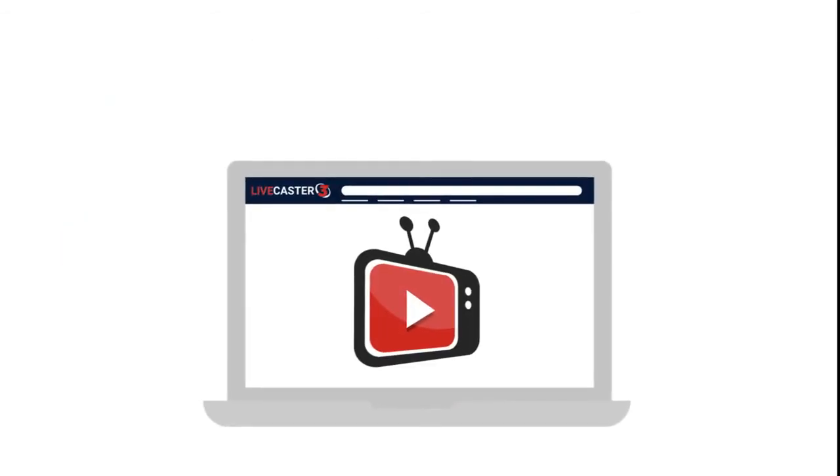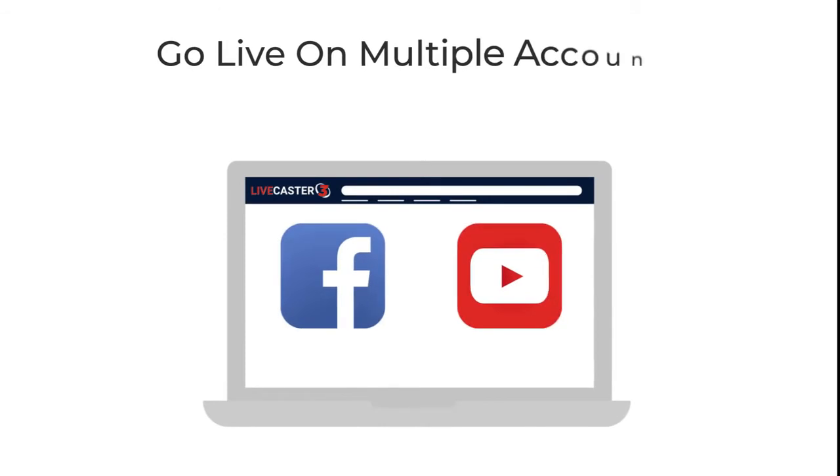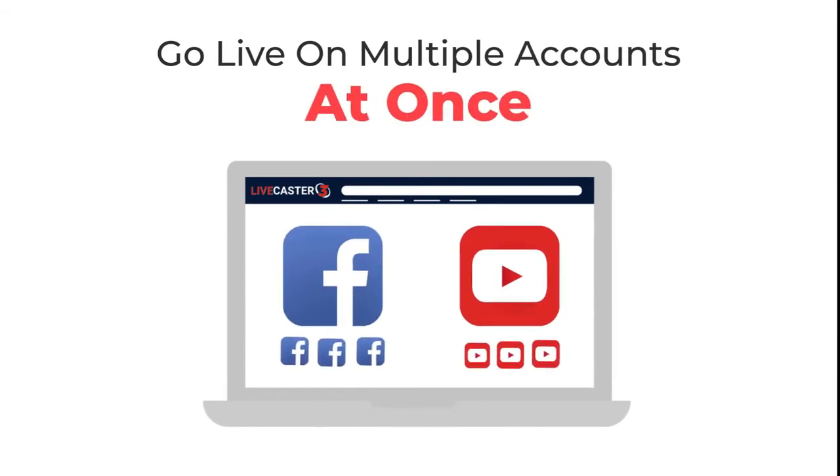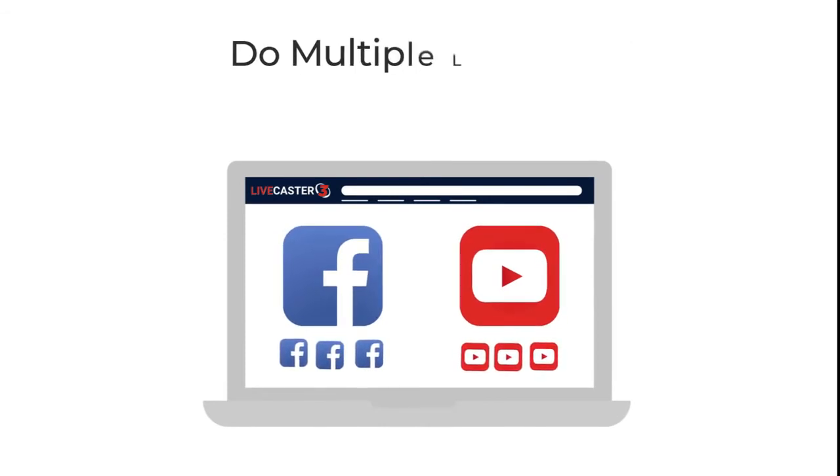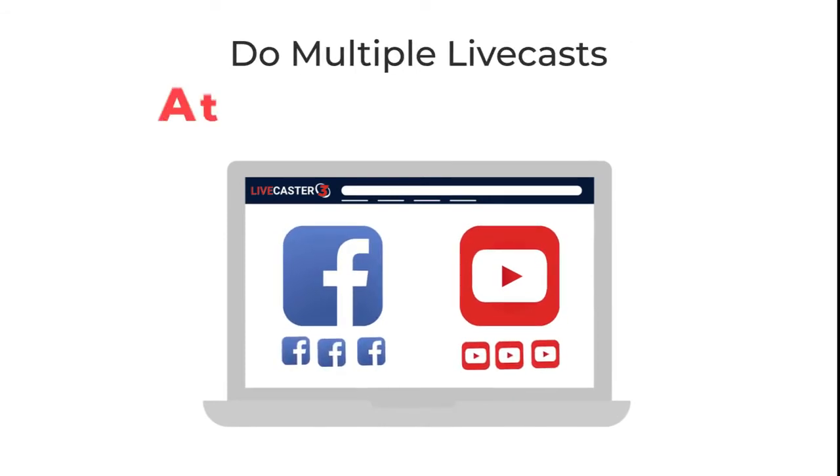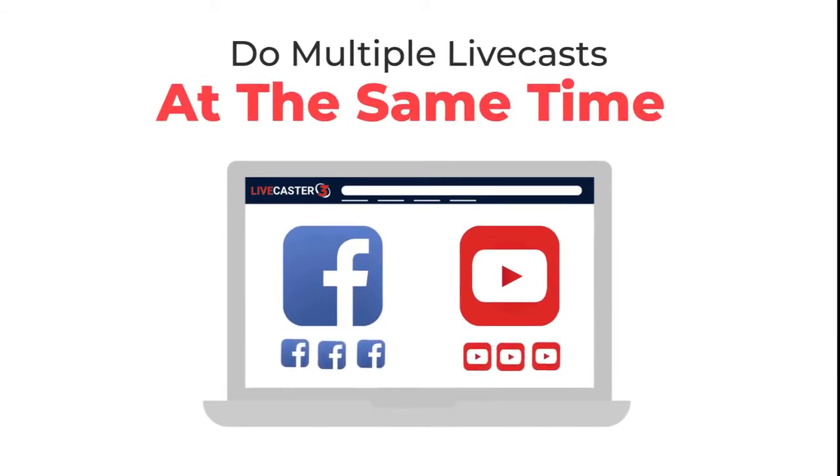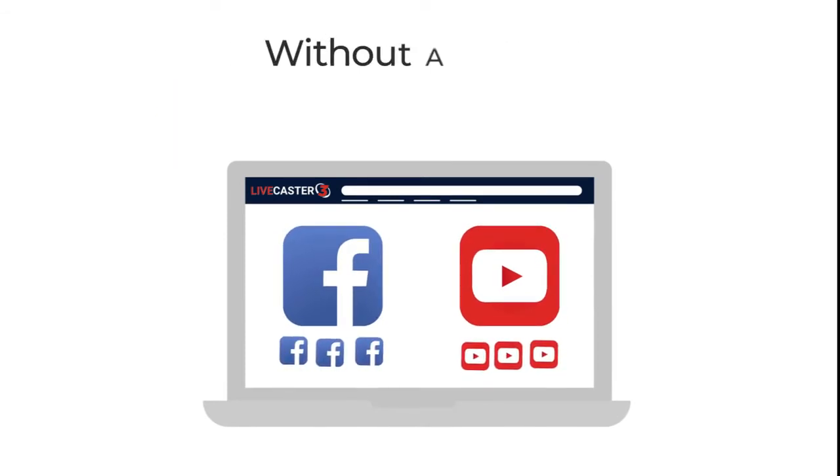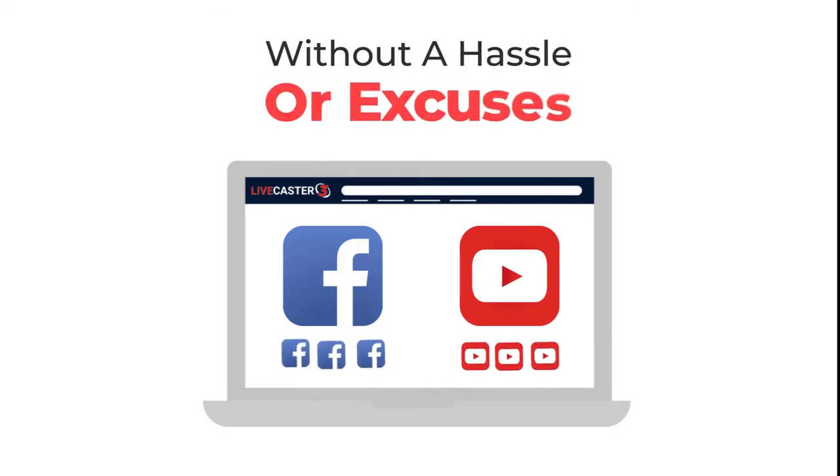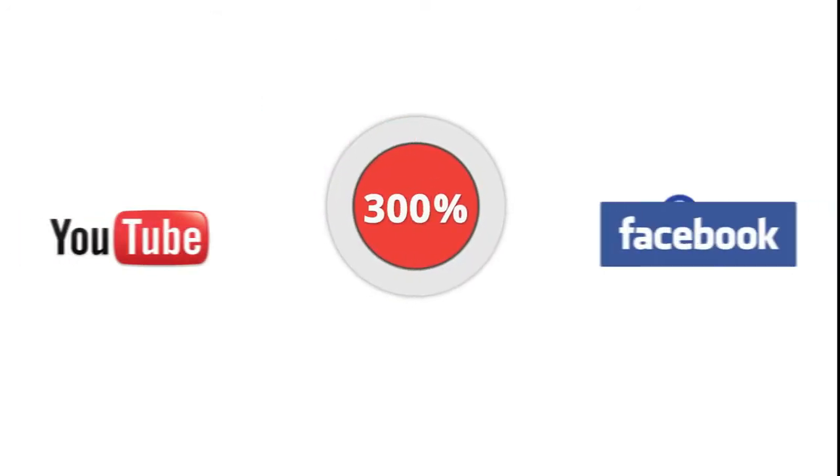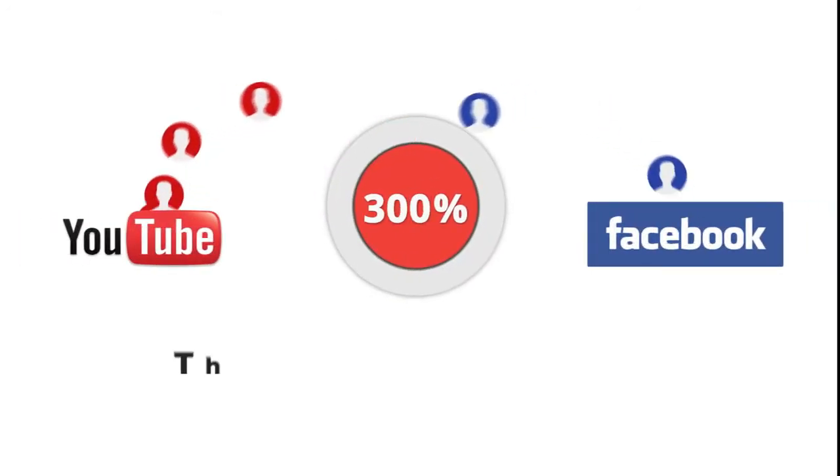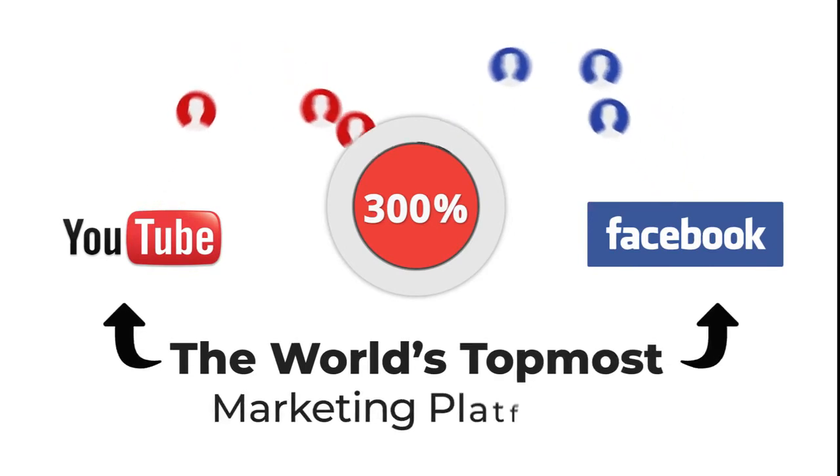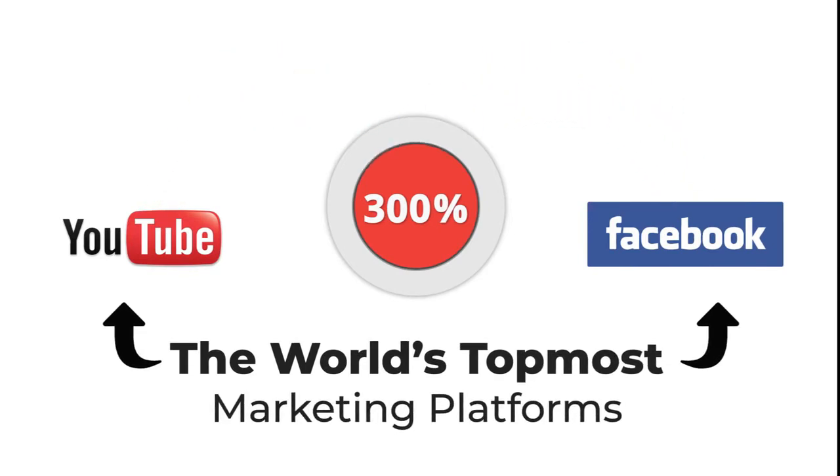Third, LiveCaster lets you go live on multiple accounts at once. Yes, do multiple live casts at the same time without a hassle or excuses. You're now ready to grab the 300% extra traffic from the world's topmost marketing platforms.